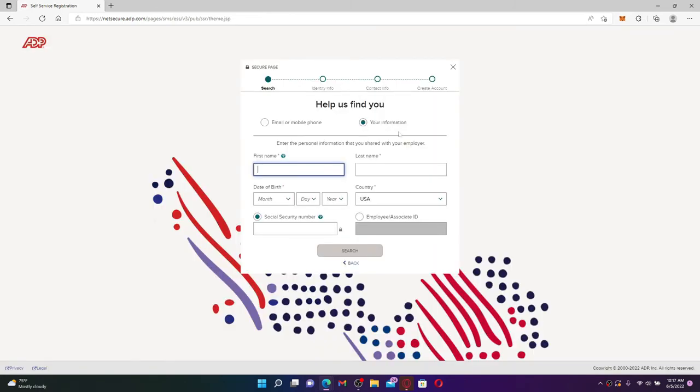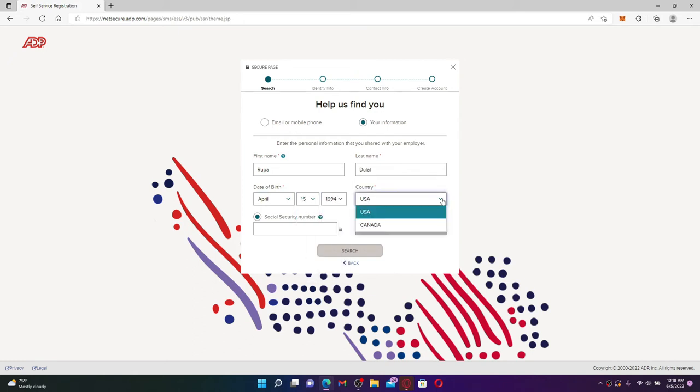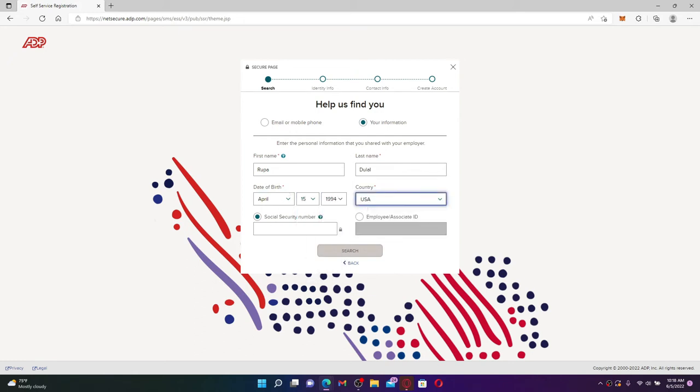Select one of the options which is easier for you and enter the details in the text boxes beneath. Start off by entering your first name in the first text box and then your last name on the next. Select your date of birth from the month, day, and year drop down. Select your country from the next drop down as well.